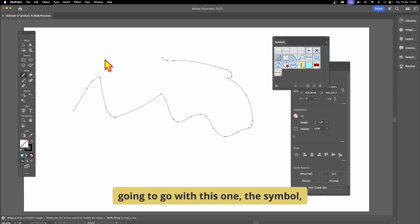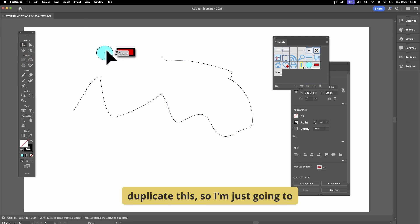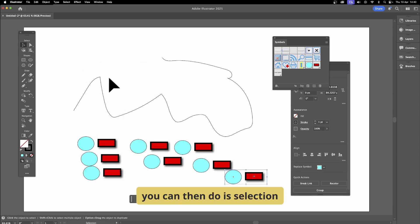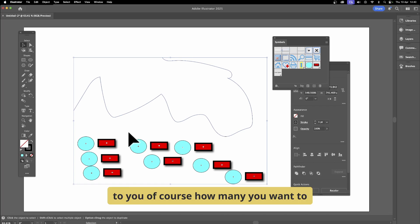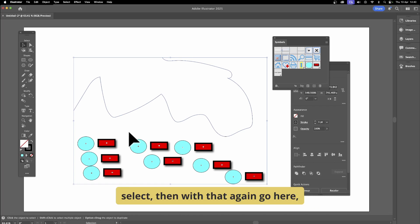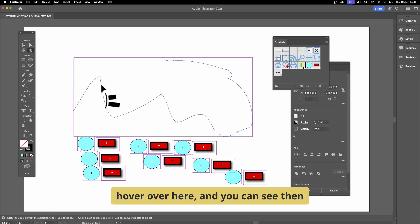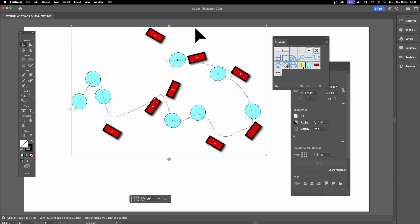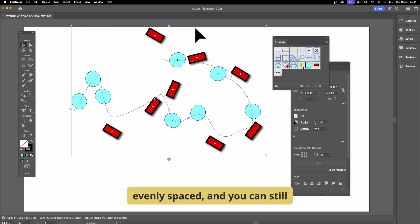I'll use a symbol with the pencil path. Duplicate it a couple of times with the selection tool. Then select all of them — or you could just select three or four, however many you want. Go to Objects on Path, hover over the path, click it, and it's distributed all along that path — higgly-piggly but evenly spaced.